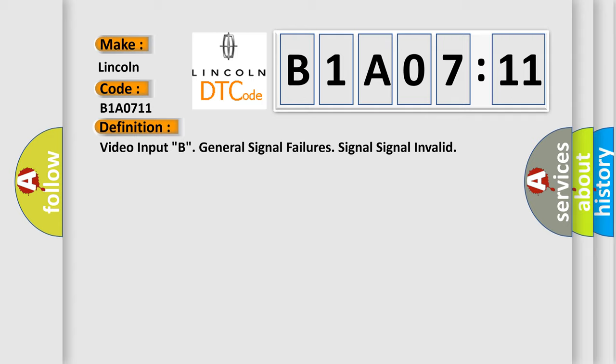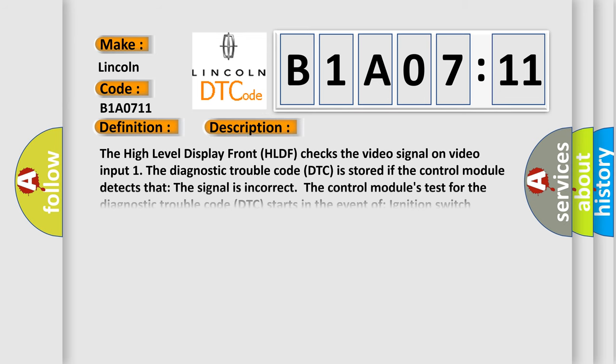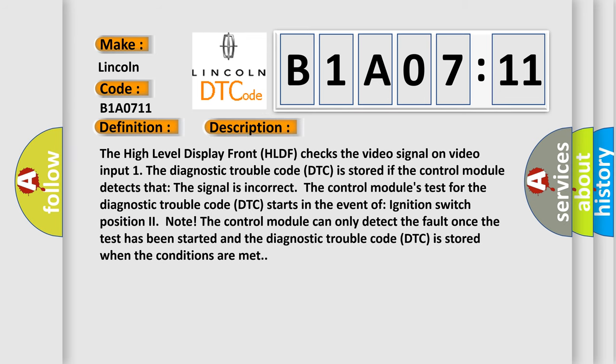And now this is a short description of this DTC code. The high level display front HLDF checks the video signal on video input 1. The diagnostic trouble code DTC is stored if the control module detects that the signal is incorrect.